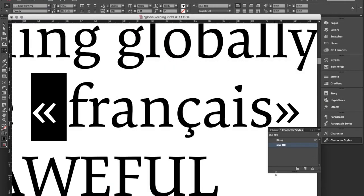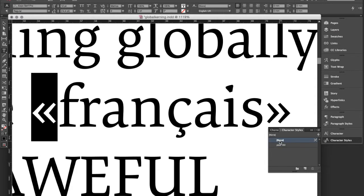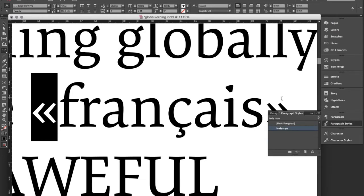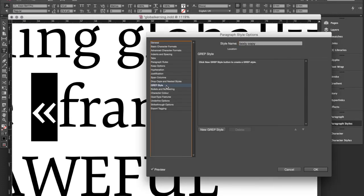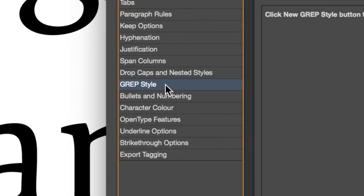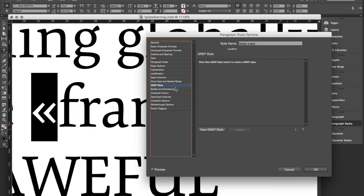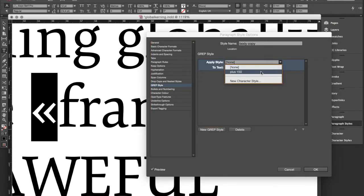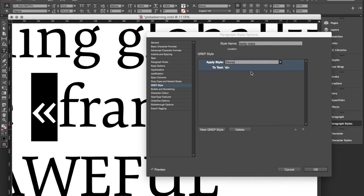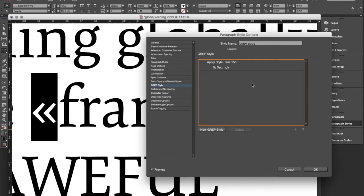I press OK and then I actually remove it again because I don't want to apply it locally. I want to apply it globally now. And to do this we open our paragraph style settings and go to GREP styles. There we say new GREP style and we apply our just created paragraph style plus 150. Now we need to tell InDesign where this should apply.